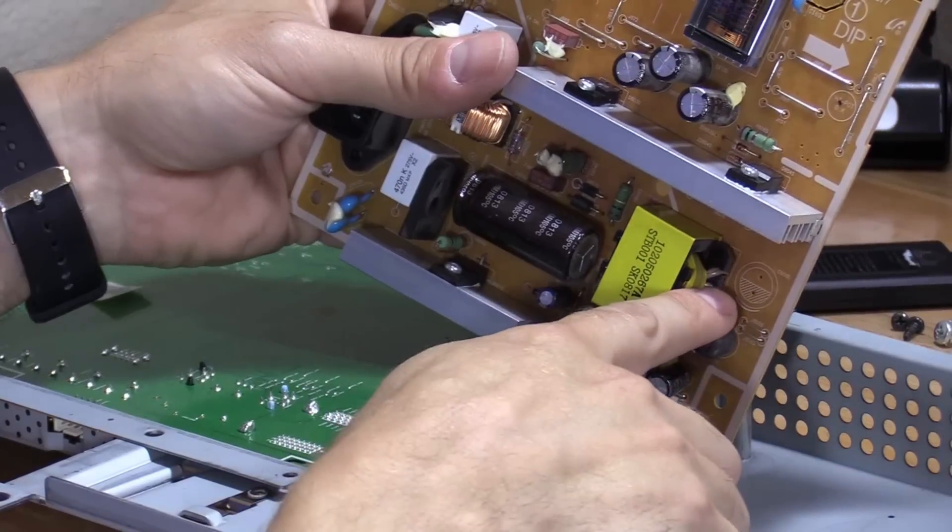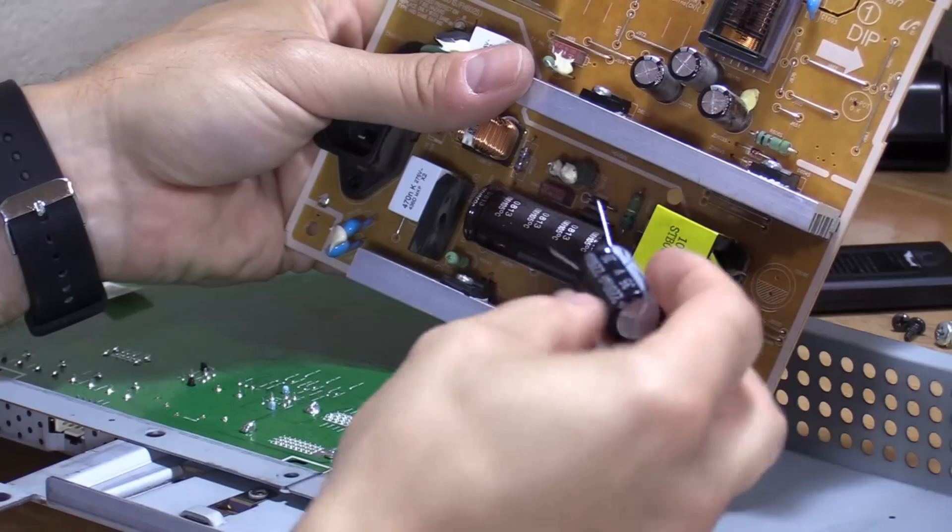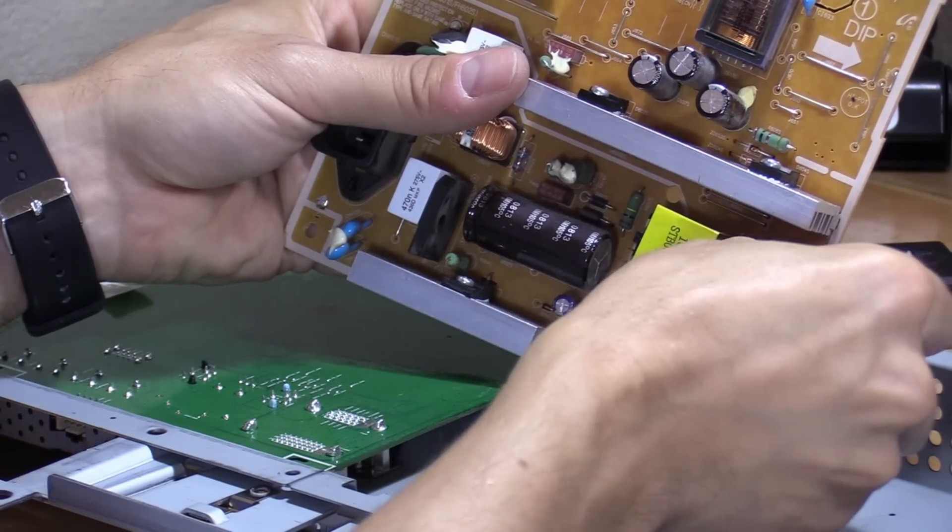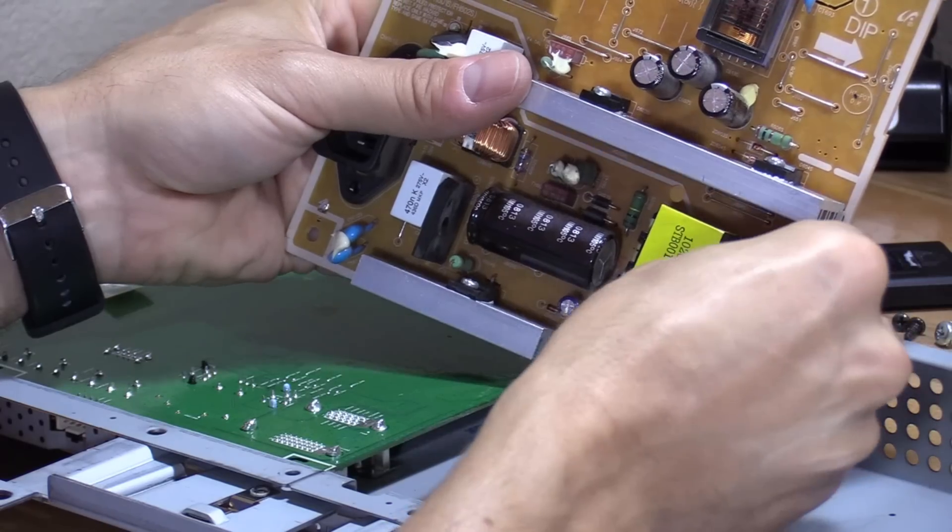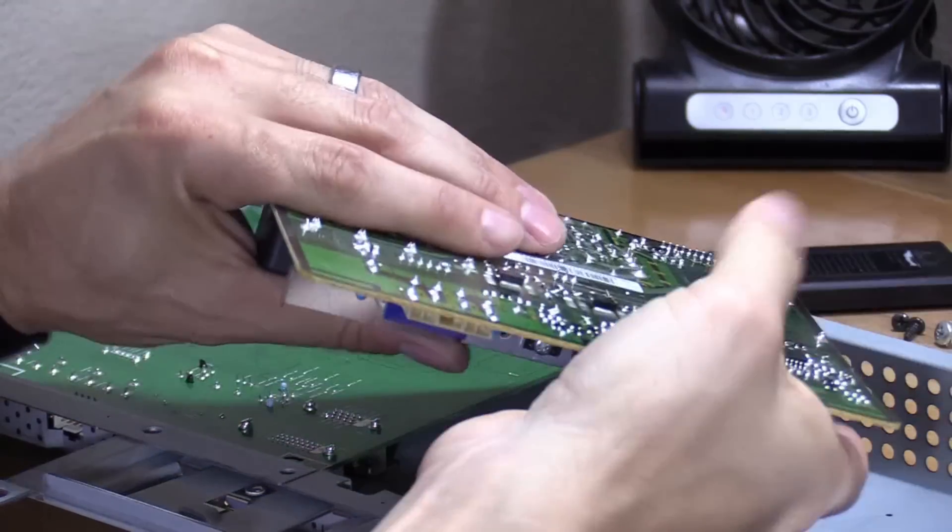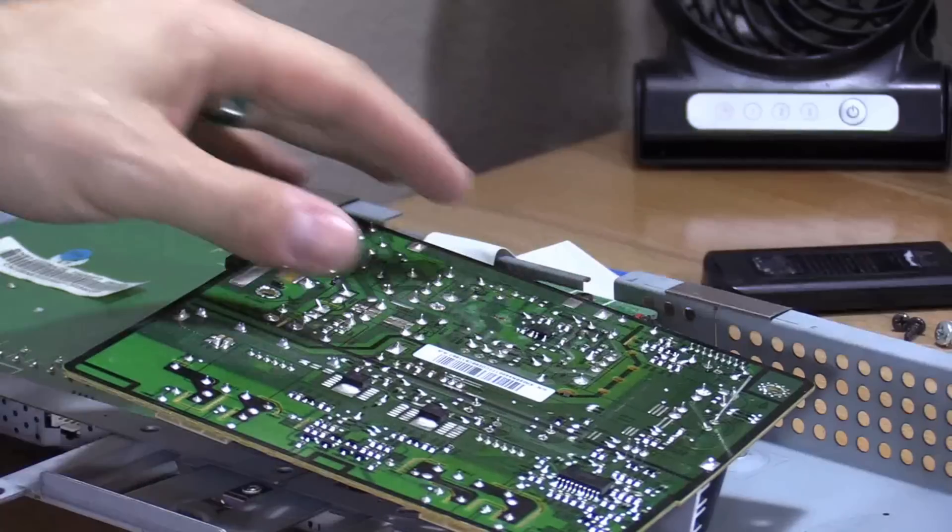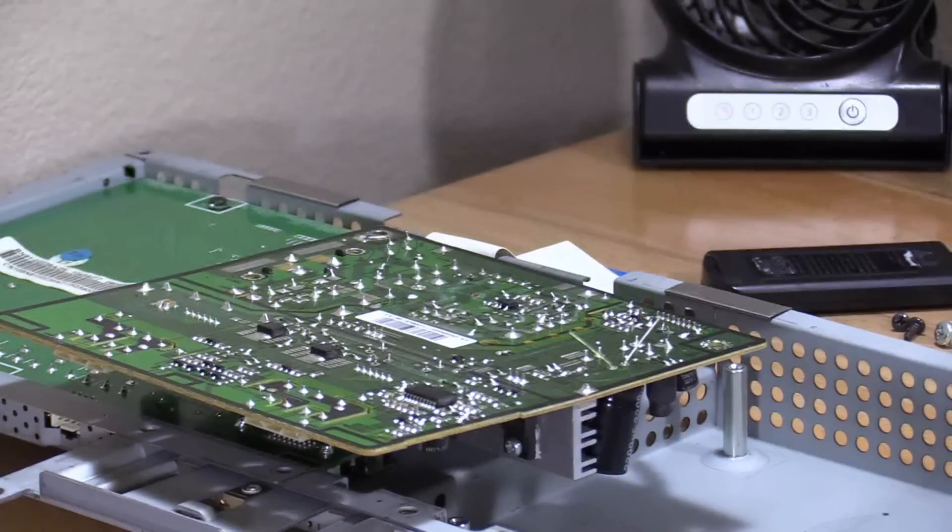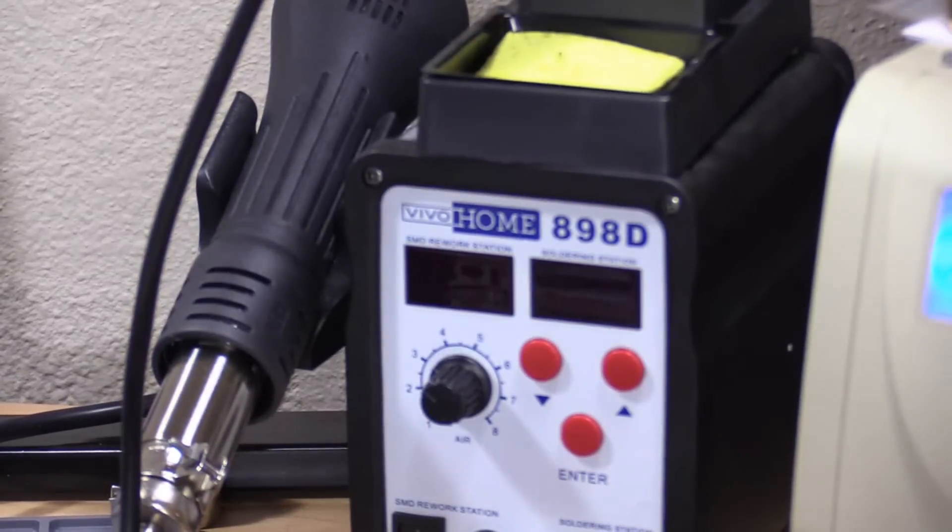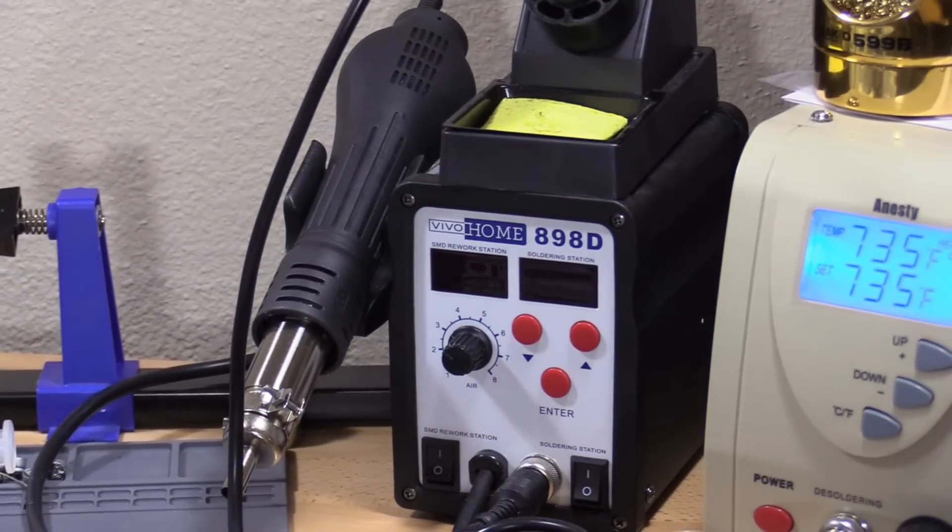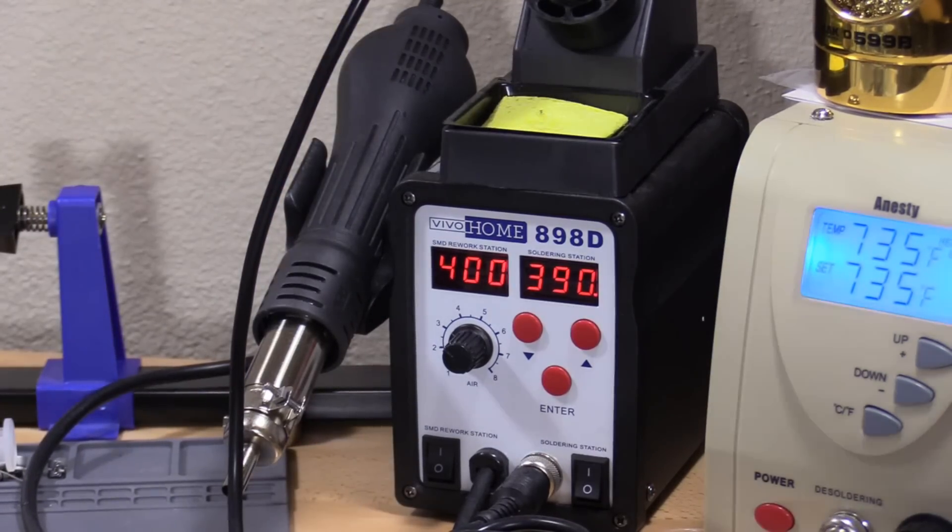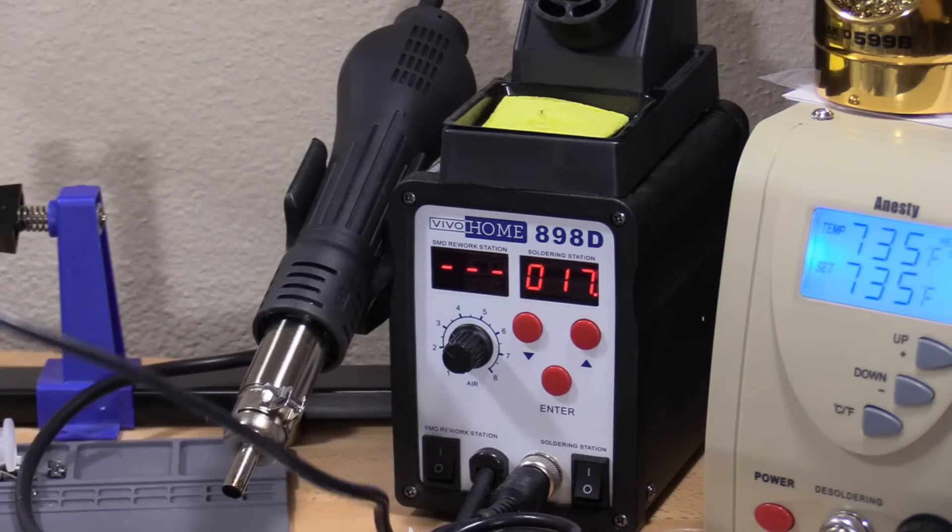So the shaded part right here, you want to put the negative toward that. Slide that in. And I'm going to hit that up with some solder. And I'm going to use my new soldering station. Heats up really fast, that's what I like about it.